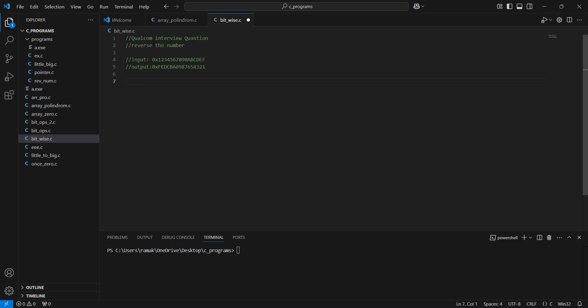This is one of the C interview questions: reverse the number. I am taking a 64-bit hexadecimal value as input, like 0x123456789abcdef. I want to reverse it, so the expected output is fedcba9876543210.